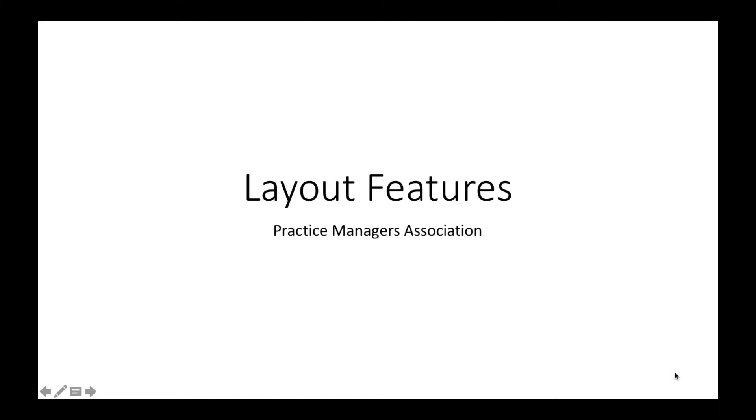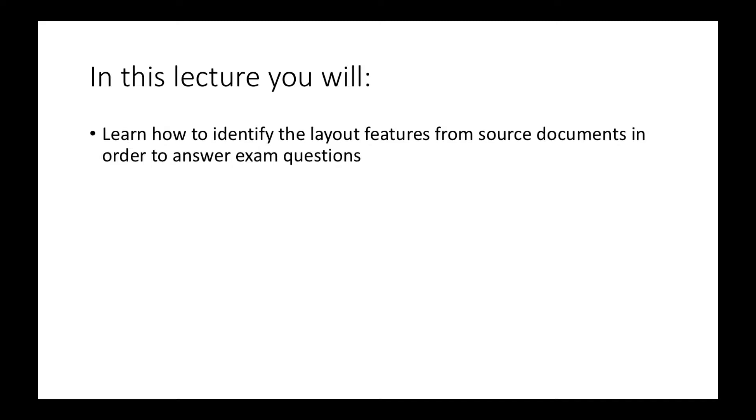Hello and welcome to Layout Features with the Practice Managers Association. In this lecture you will learn how to identify the layout features from source documents in order to answer exam questions.